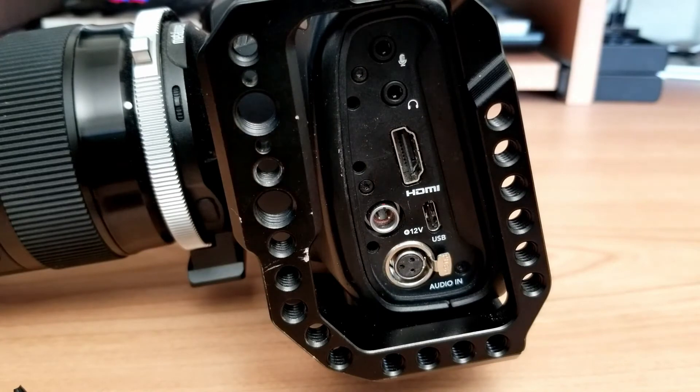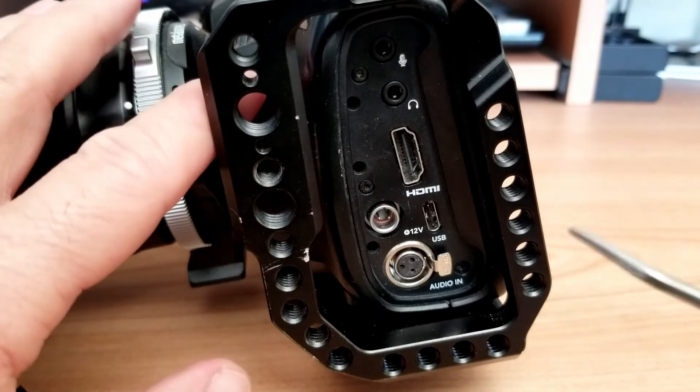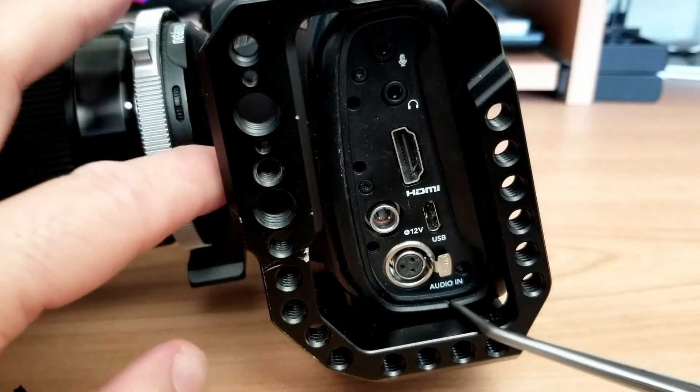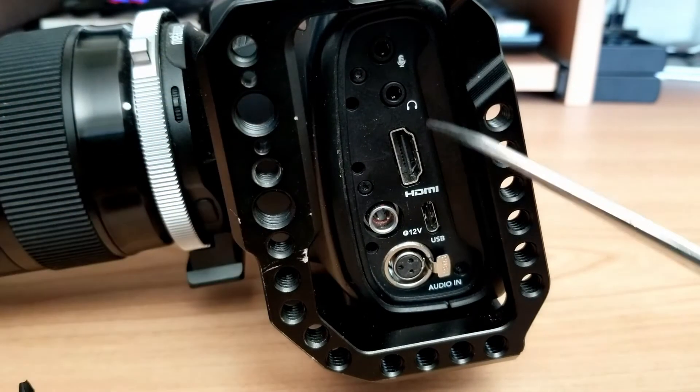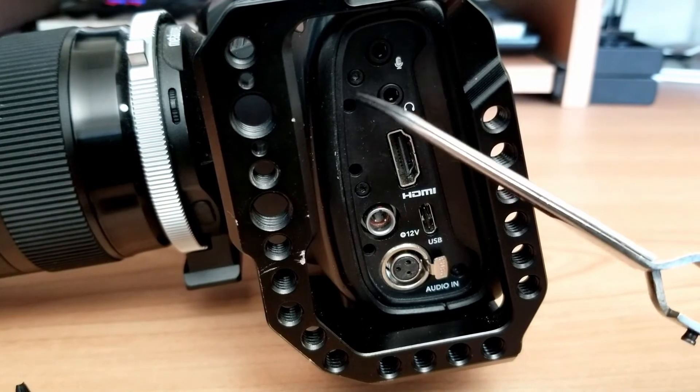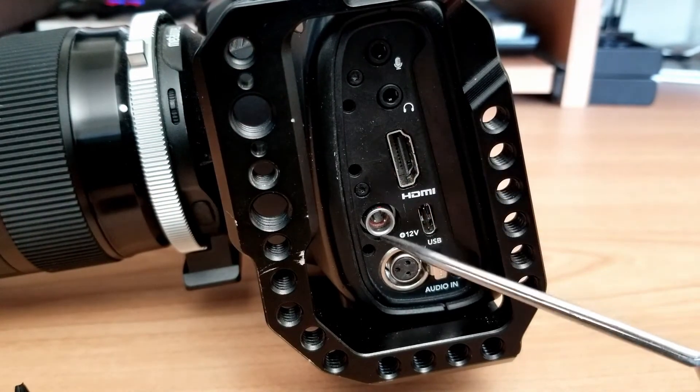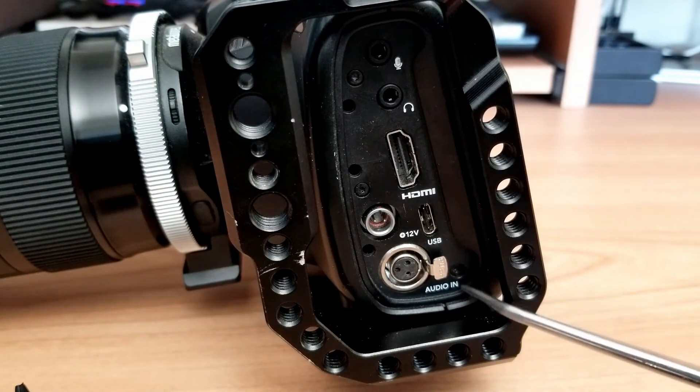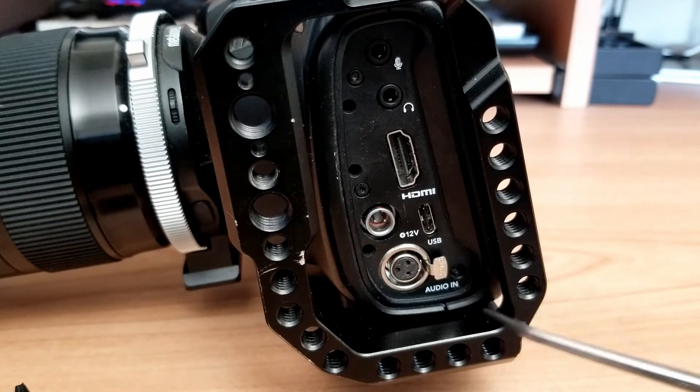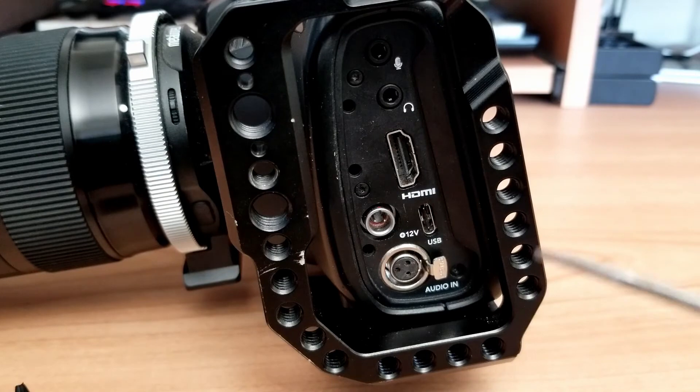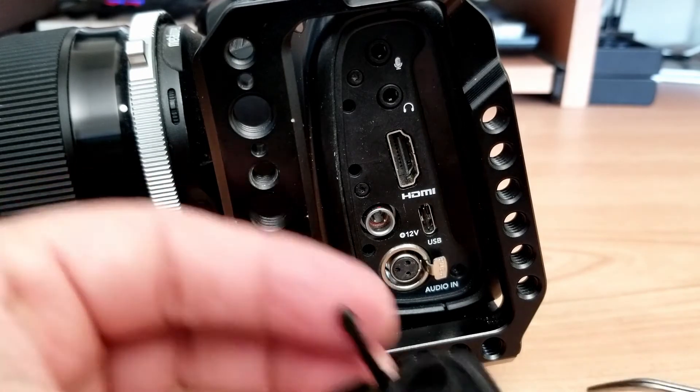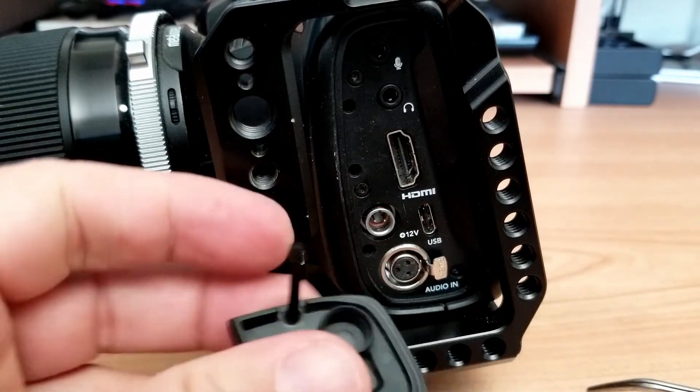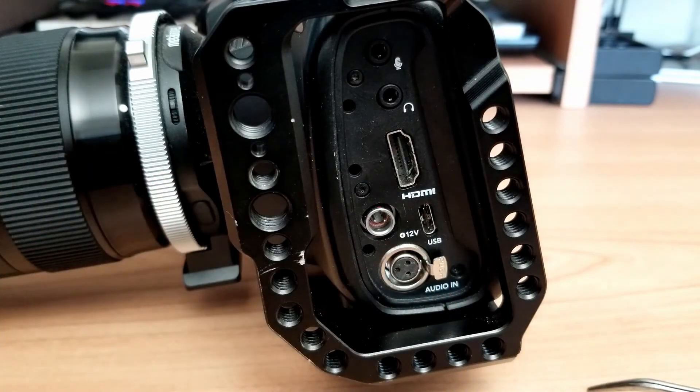So the other thing you can do is actually remove this part right here. As you can see there's one, two, and three screws there. You can remove it and then you can just manually do that outside. It will probably be easier.